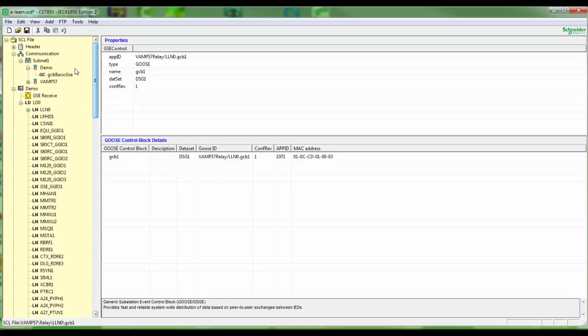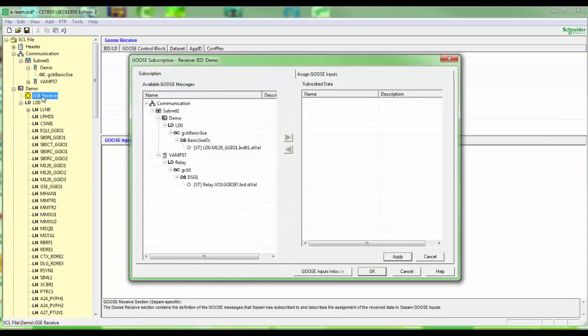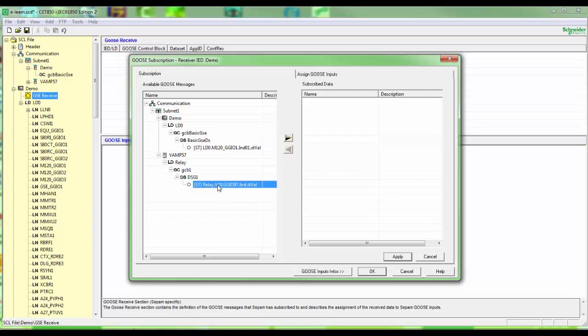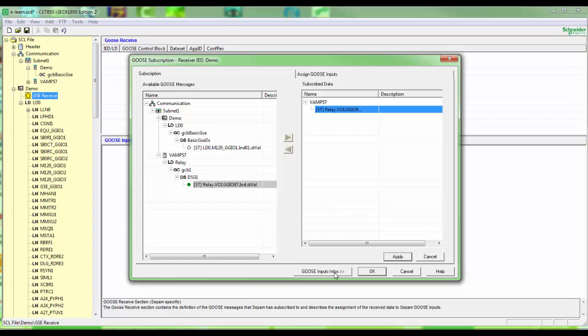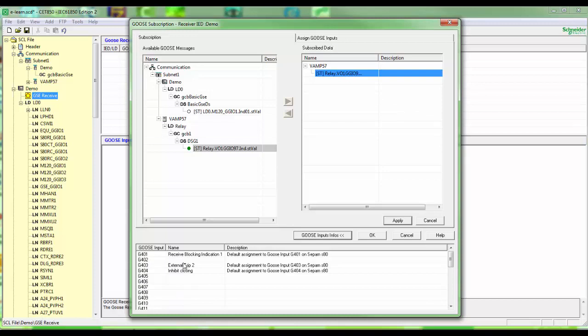Next click on the GSE receive row. In next screen all GOOSE publishing is shown from inserted IEDs. We choose the publishing signal from BAMP and add it to the right column and press apply. GOOSE input info shows some predefined GOOSE message configuration.